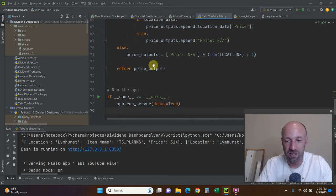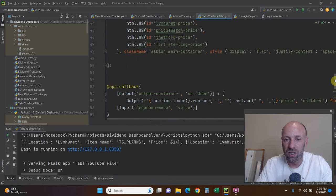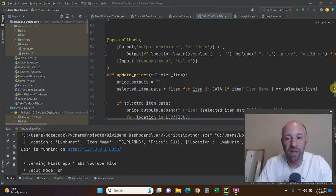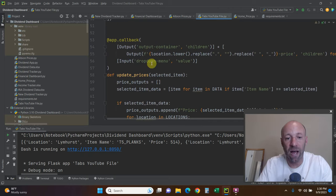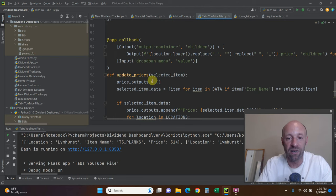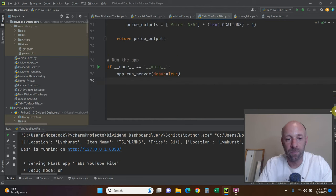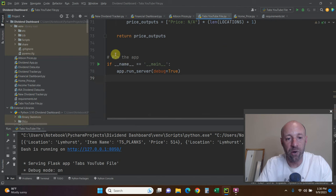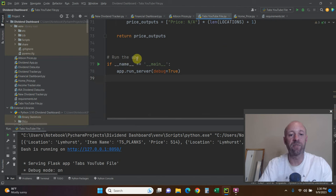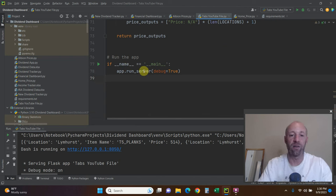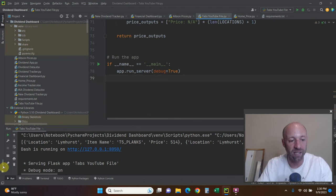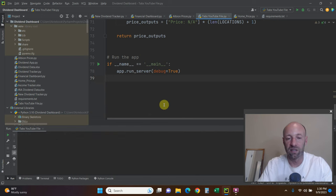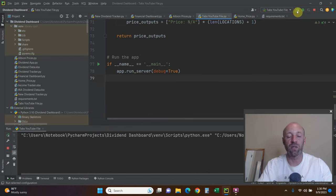And then we're going to run the app. So if name equals main, run server. I have the debug down here. So now that we went through the code.